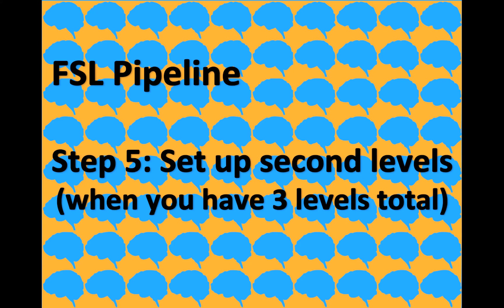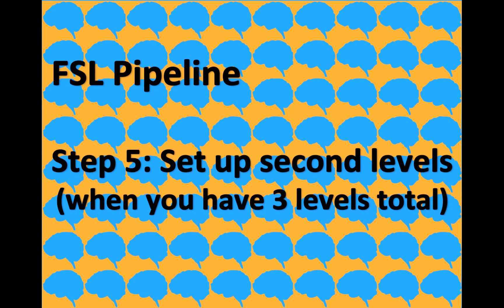Okay, so today we're on the fifth step, which is setting up the second level analysis. Now, I'm assuming you have three levels total, which means you have multiple subjects and multiple runs per subject. If you only have a single run per subject, you will skip this step and move on to the group analysis, which is coming up later.